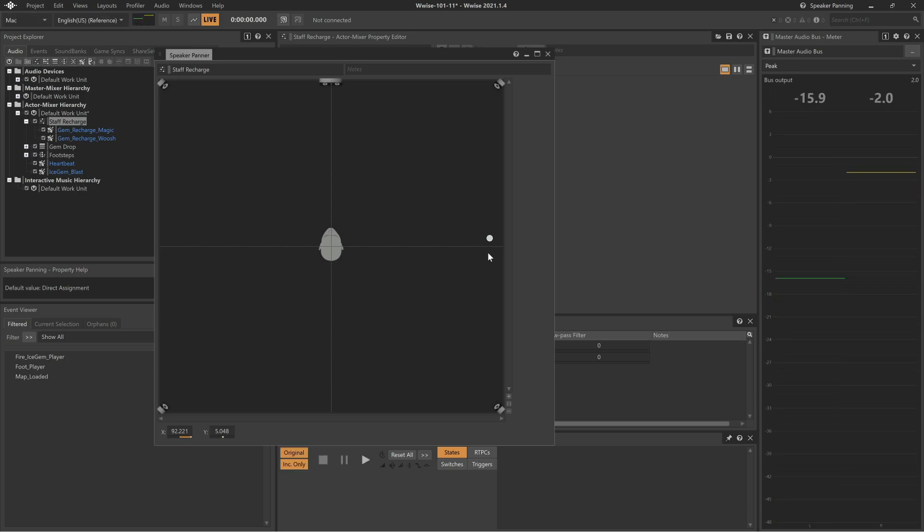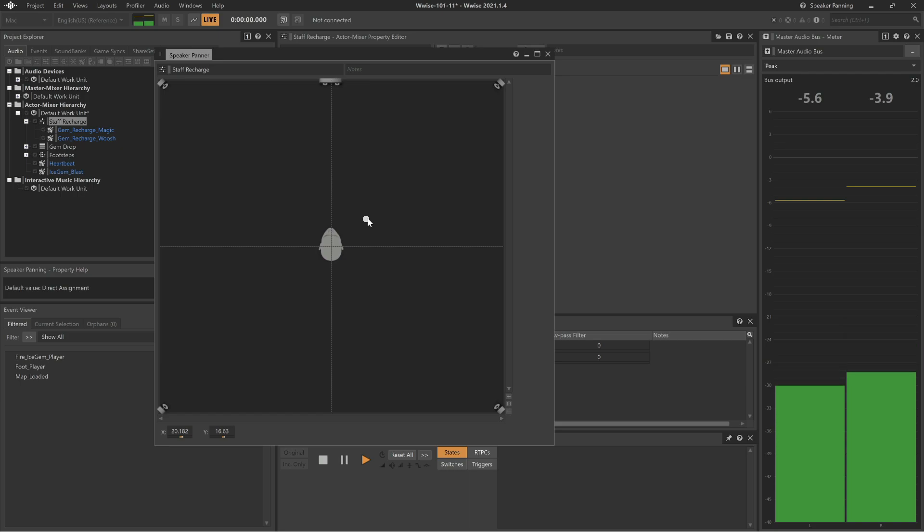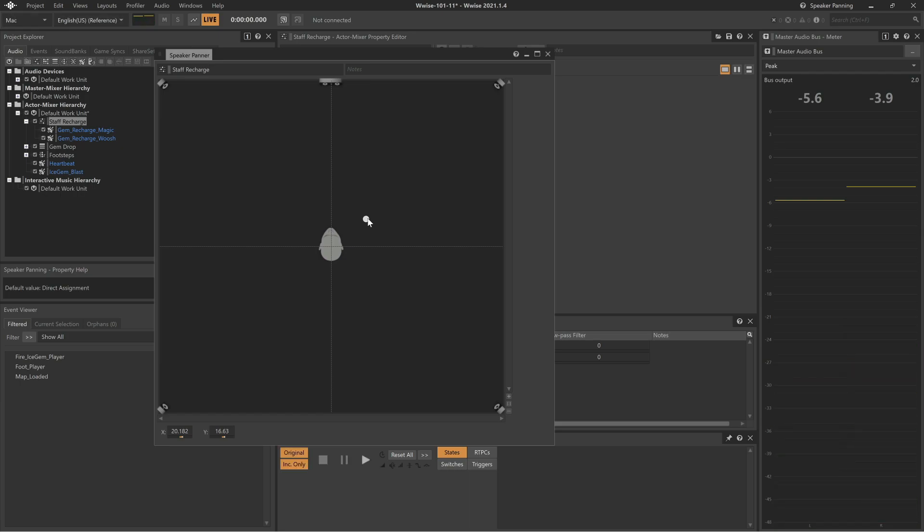We can see in the metering that the pan position has changed. This is a bit too much, so we'll bring it back closer to the center and forward just a bit. This feels better.